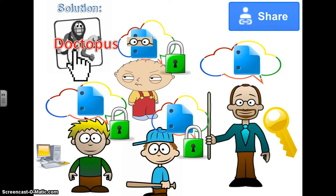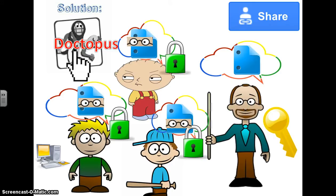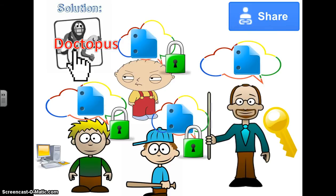One other thing that the teacher really likes about using Doctopus is that throughout the duration of the assignment the teacher can check on progress by seeing the document as they work on it. So he can check to see if the students have been working on it, the progress that they've been making, making sure they're on the right track, etc.